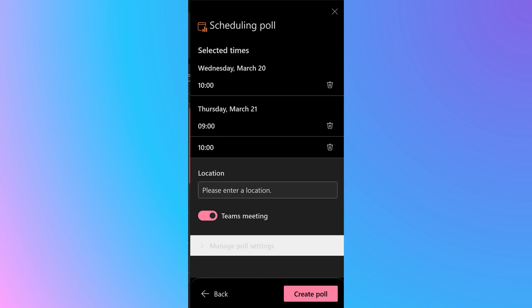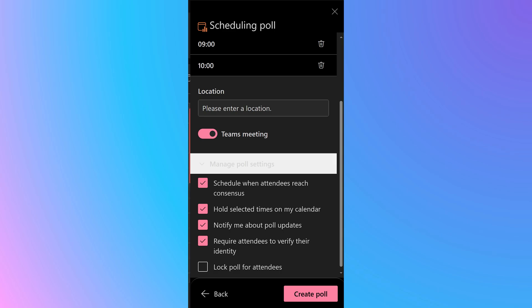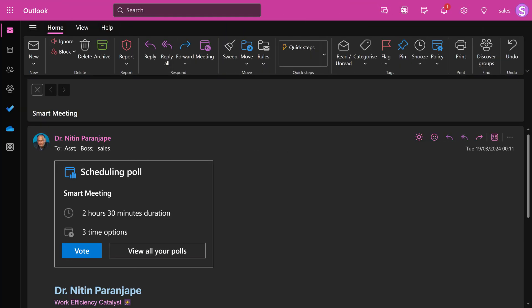Now it shows you the selected time slots. Make sure that the Teams meeting option is on and also shows some more options. Just keep the default options for now and click on the create poll button.